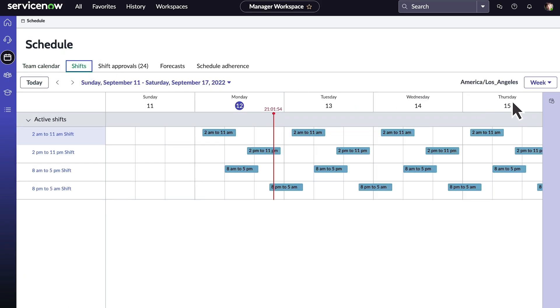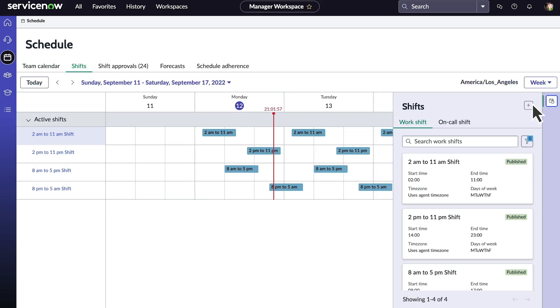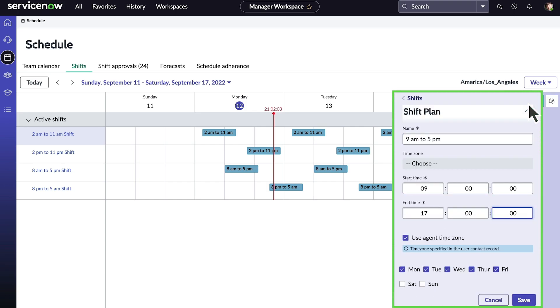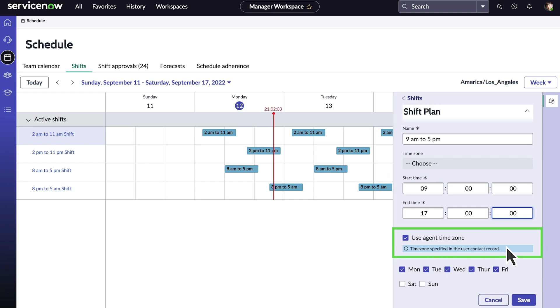Now let's open the shifts tab and create a new shift from 9am to 5pm, running Monday through Friday. The agent time zone feature automatically adjusts the time you've set for agents to other time zones, so if you have a distributed team, you don't have to create separate shifts for them.